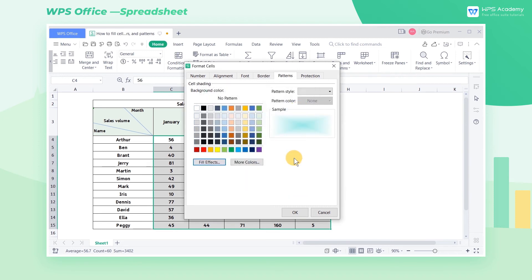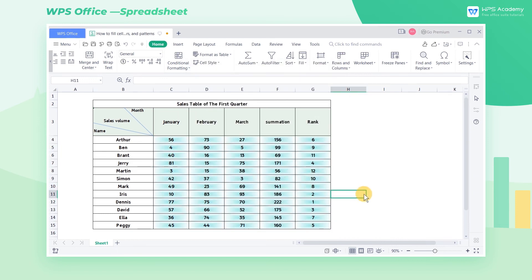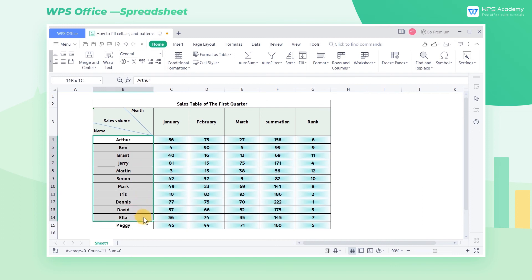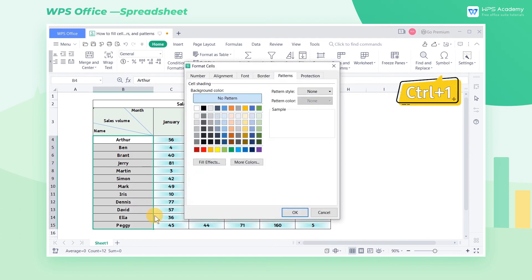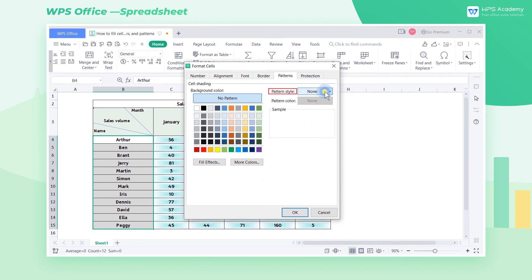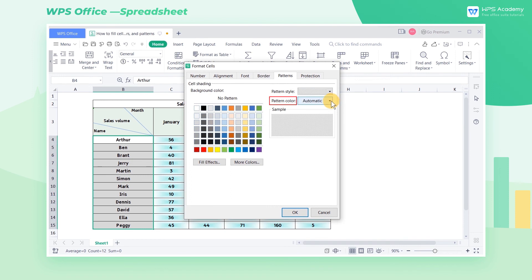If we want to fill the cells B4 through B15 with patterns, select this area and use the shortcut key Ctrl+1 to open the Format Cells dialog box. Then select a needed pattern in Pattern Style, and then select Pattern Color.